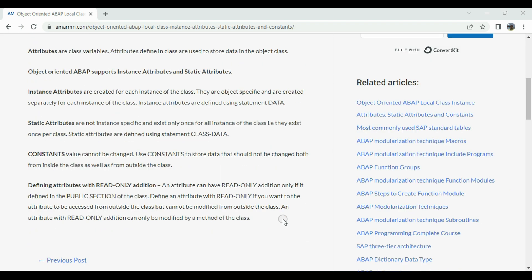Static attributes are not instance-specific. They exist only once for all instances of the class, which means multiple instances share a common static attribute. Whatever static attributes are defined will be shared across all instances of the class. Instance attributes, on the other hand, are instance-specific — every object gets a separate instance attribute. We use the statement CLASS DATA to define a static attribute.